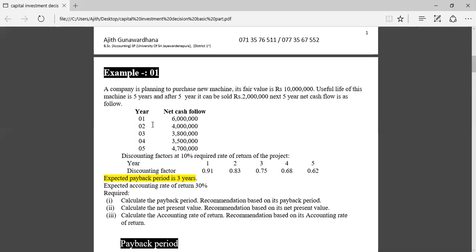Think about this: we invest today but benefits are received after one, two, three, up to five years. Today we incur 10 million to purchase the machine but the benefit is not received today — it is received in the future. Today 6 million is not equal to 6 million after one year; today 4.7 million is not equal to 4.7 million after five years — there is a time value. The discount factor represents the present value of one rupee: after one year it is 0.91, after two years 0.83, after five years 0.62. The expected payback period and expected accounting rate of return are also given, which are relevant for the evaluation.